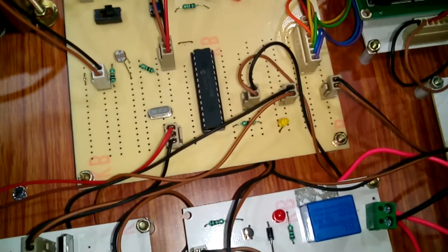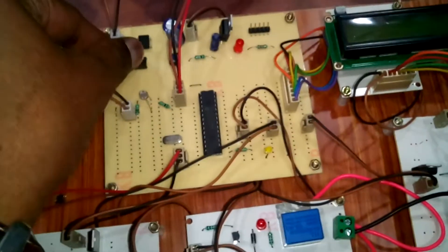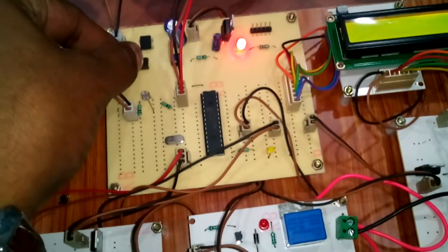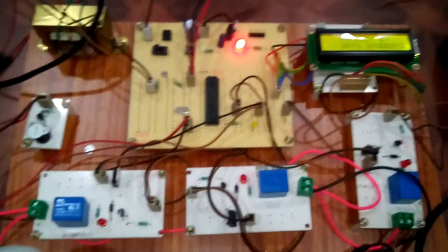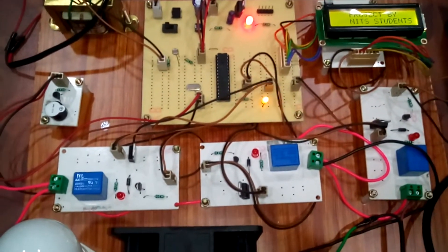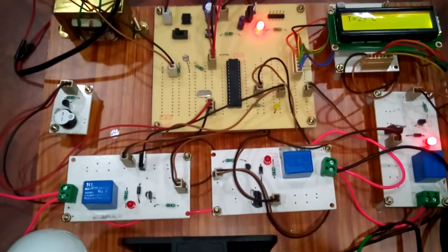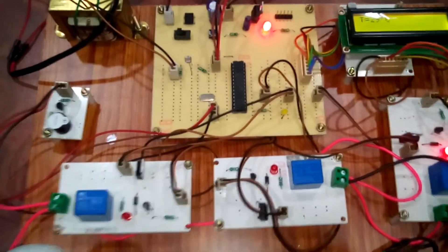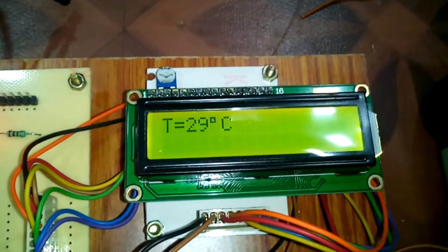Let me demonstrate the project. When I switch on this kit, it shows the project name and gives a buzzer sound to indicate the microcontroller is working. It is initially displaying the temperature: 29 degrees centigrade.